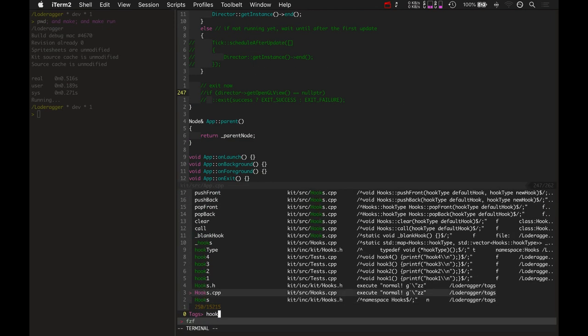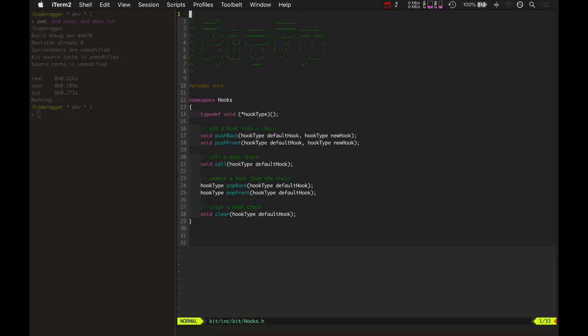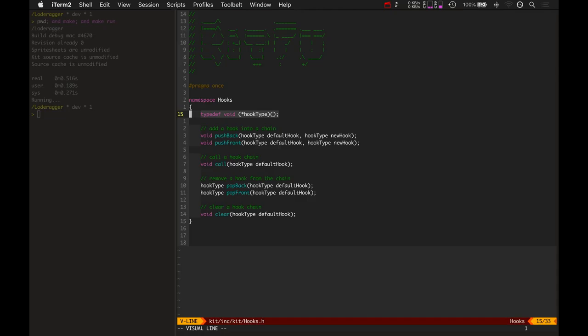Hooks are basically just callbacks. They're just things that can happen, functions that can be called when something else happens.